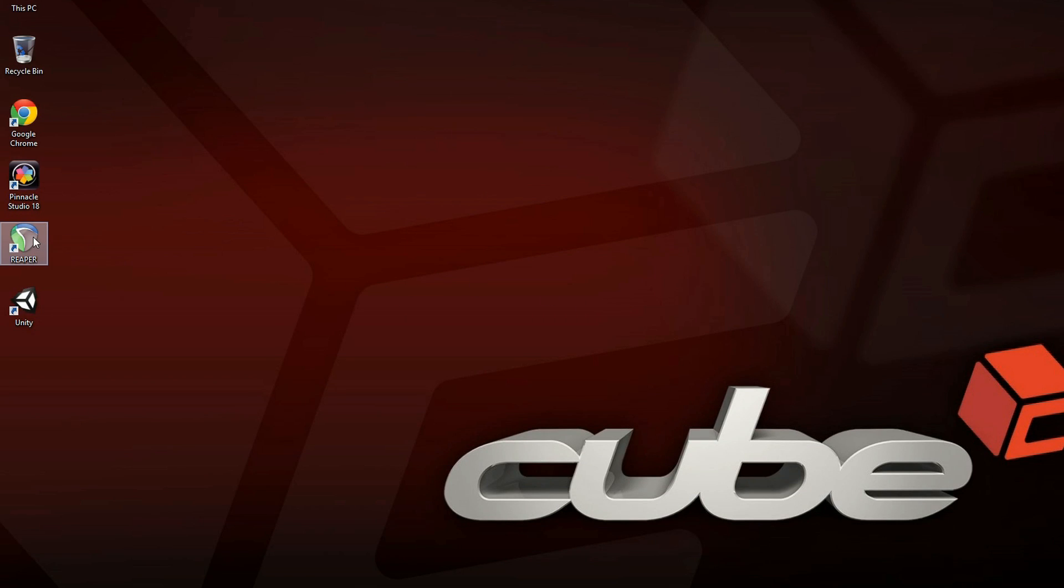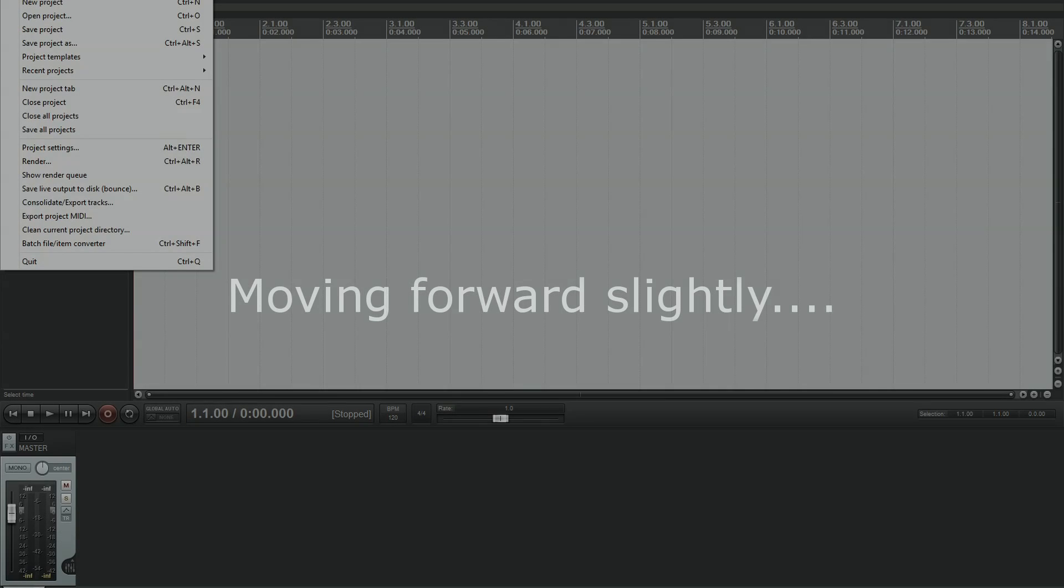So what is essentially going to happen is when I go to load this up again, Reaper will start as normal. So it's gone ahead and it's opened up a blank project as you can see.